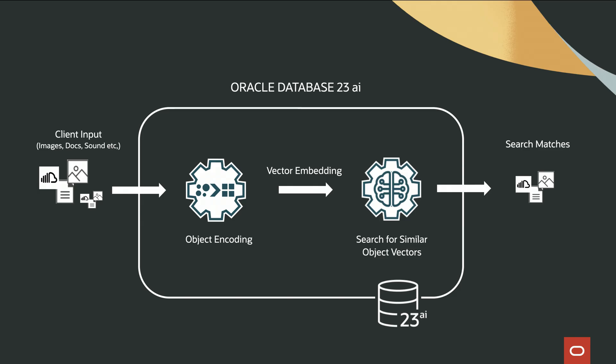Then, Oracle Database 23AI is set up using a container instance, where we import the embeddings generated for the dataset into the database.